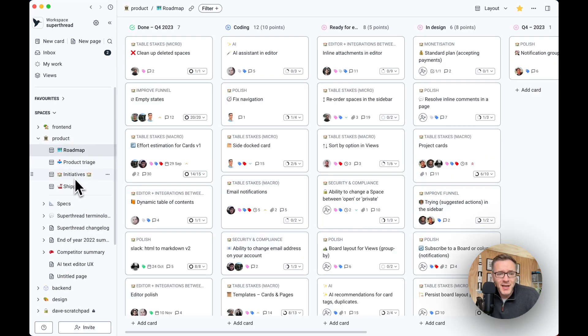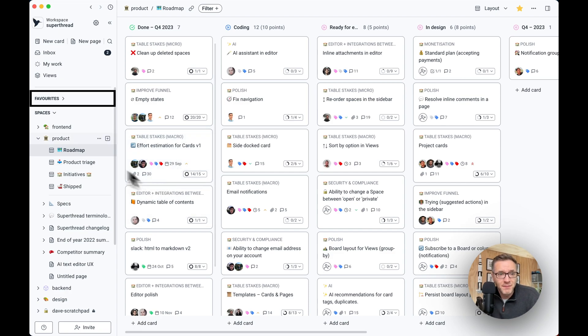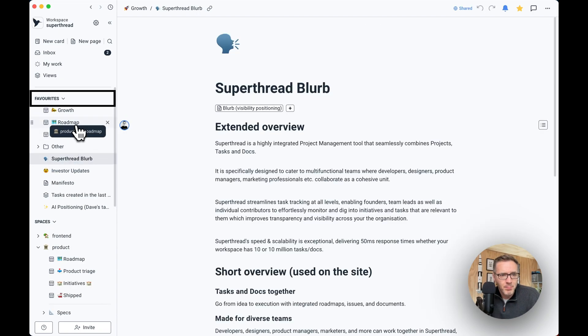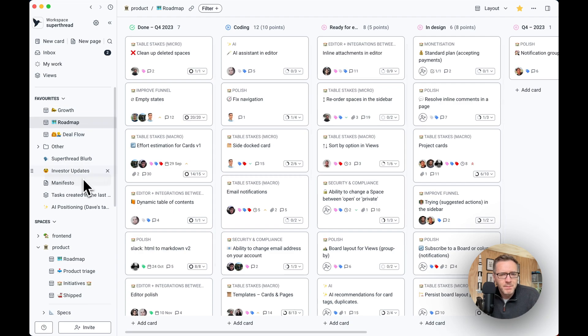When it comes to boards, pages, cards, or anything else, you can favorite them. And if you favorite them, you can jump to anything really quick.